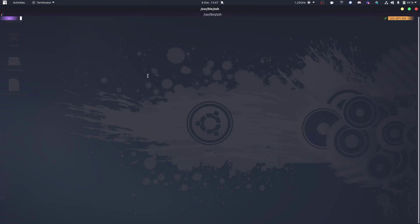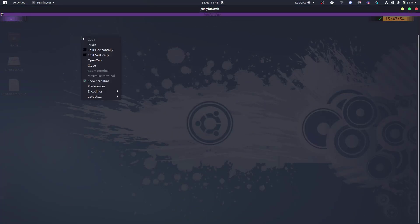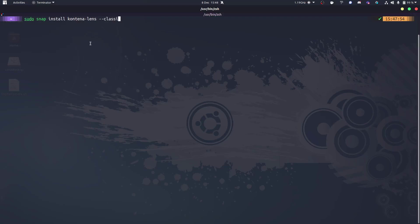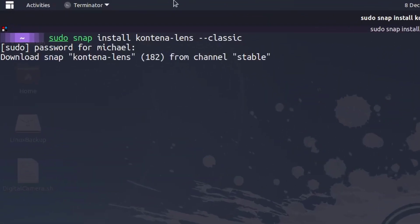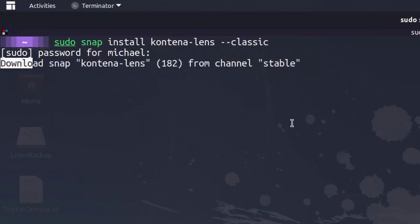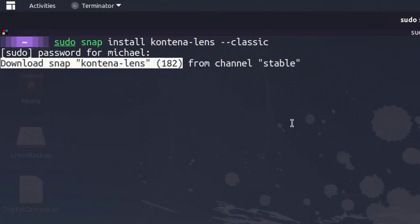So first of all, I'm on my Ubuntu laptop. We need to get it obviously installed. So sudo snap install Lens. And just to put it out there, it doesn't have to be Linux. It's also available on Windows and Mac OS.